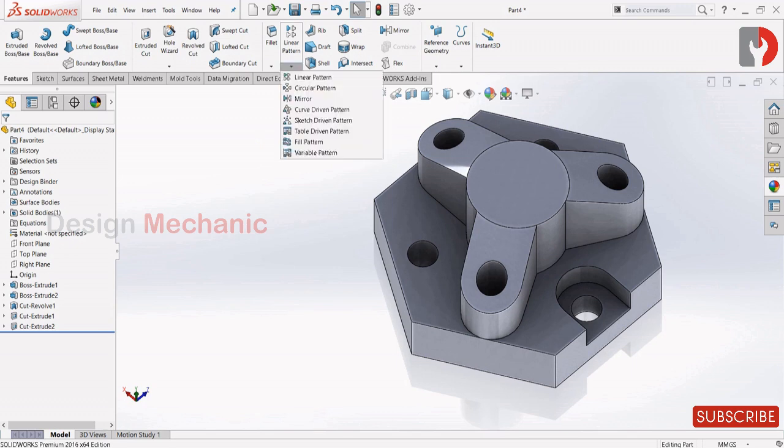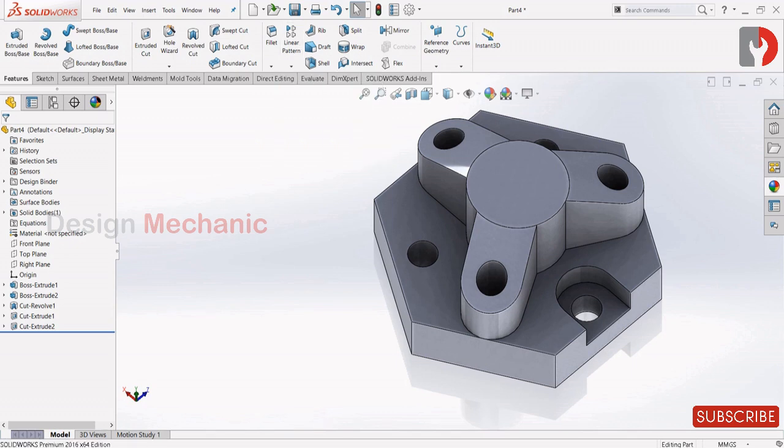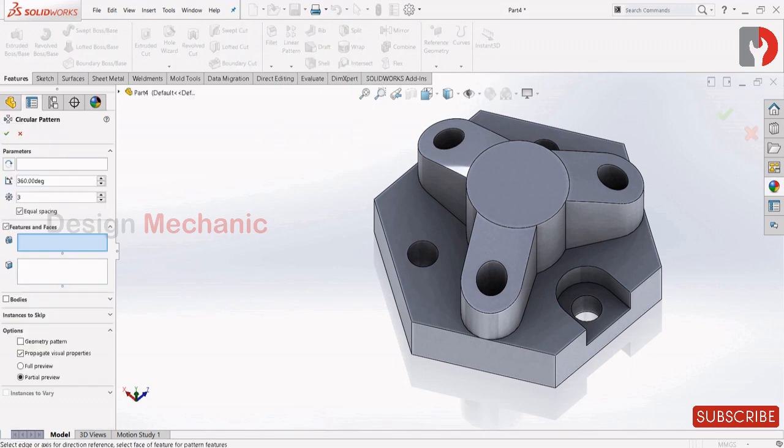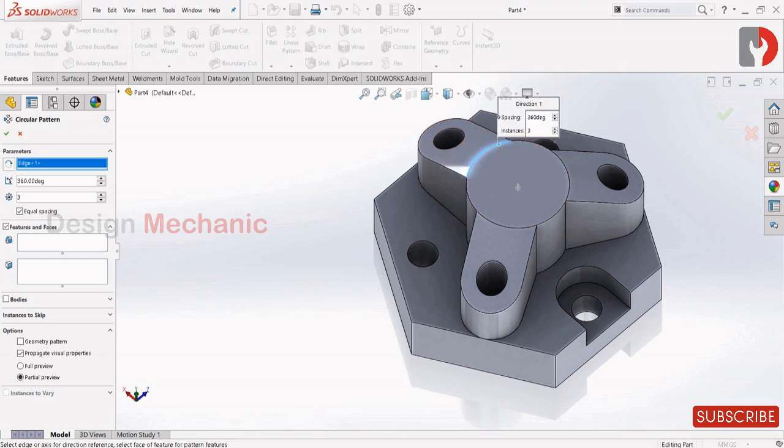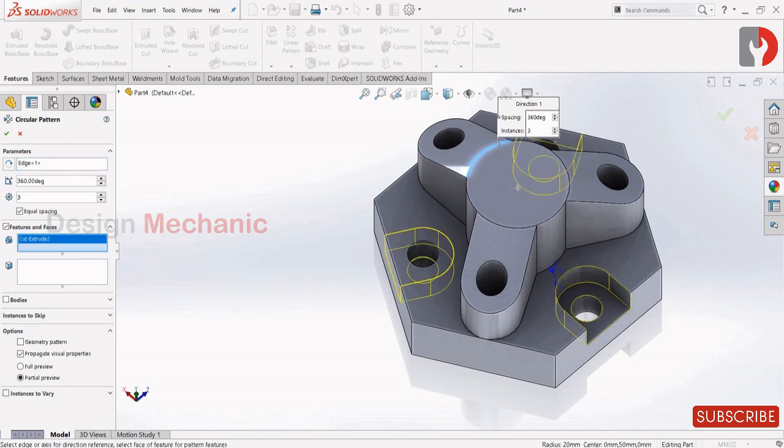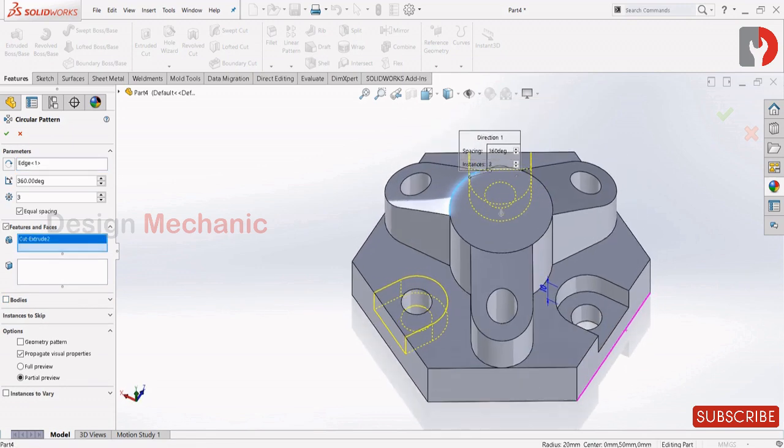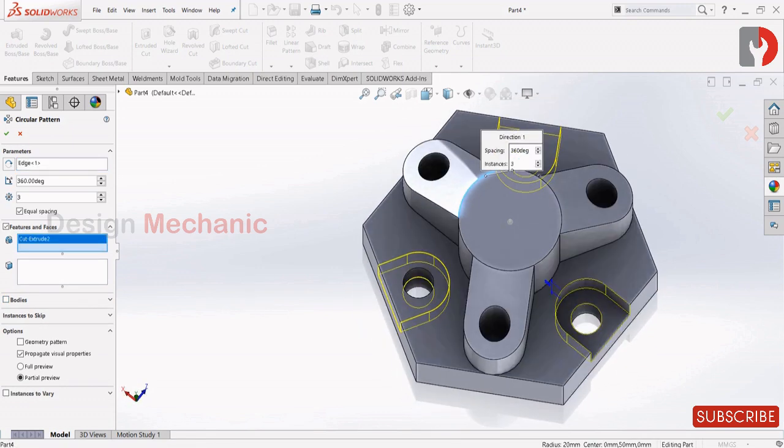Now go to Pattern, circular pattern. Then select the rotary tree as this line and features as extrude cut. Make it as 3, equal spacing. Click OK.